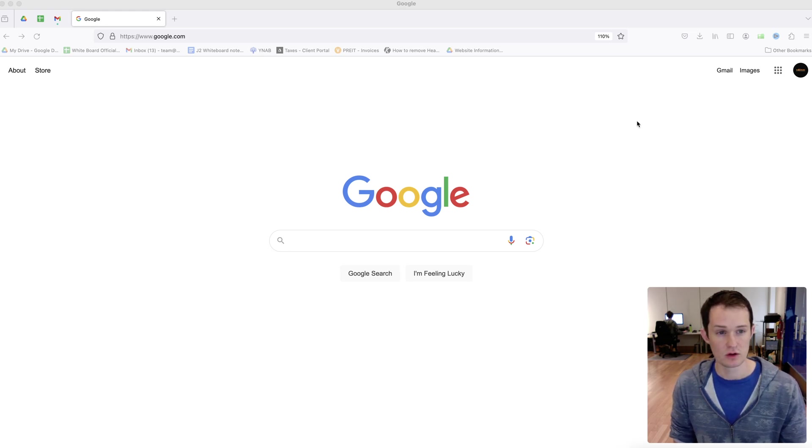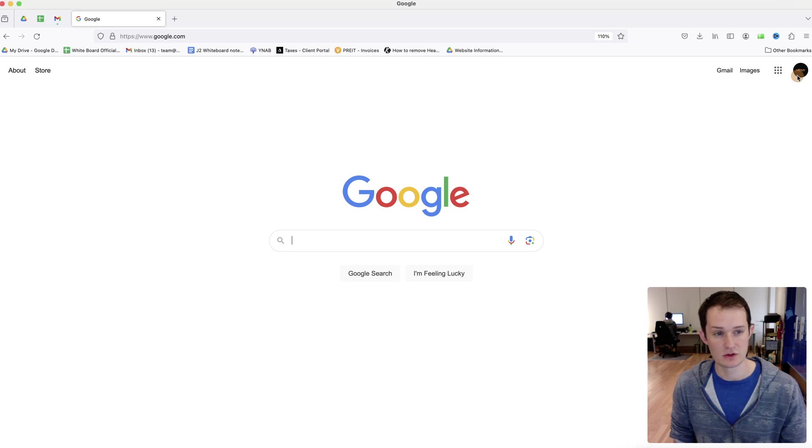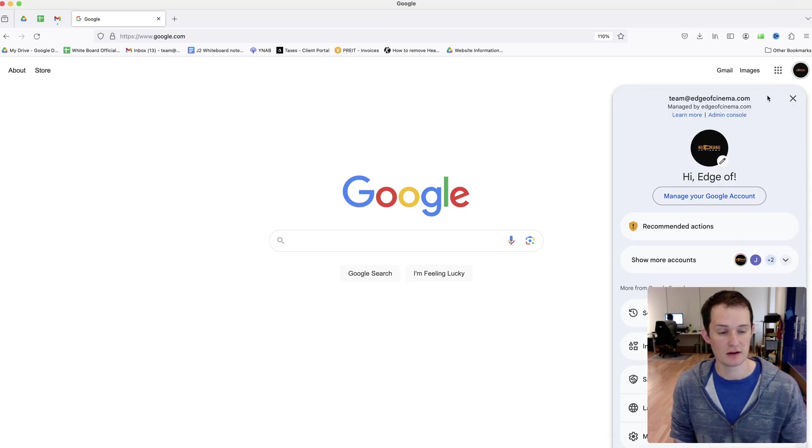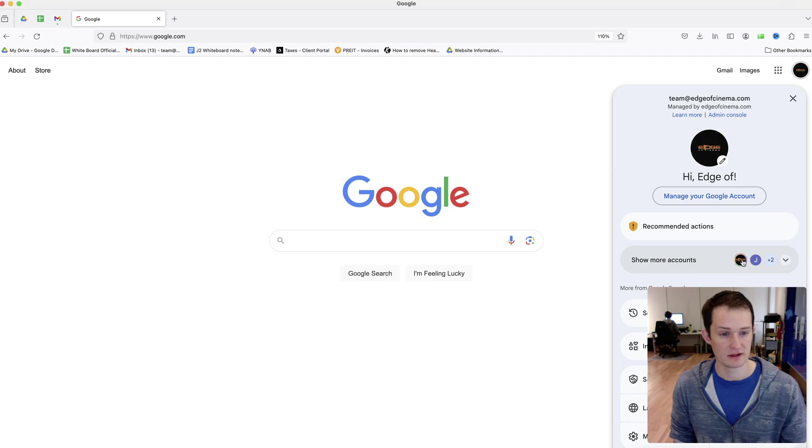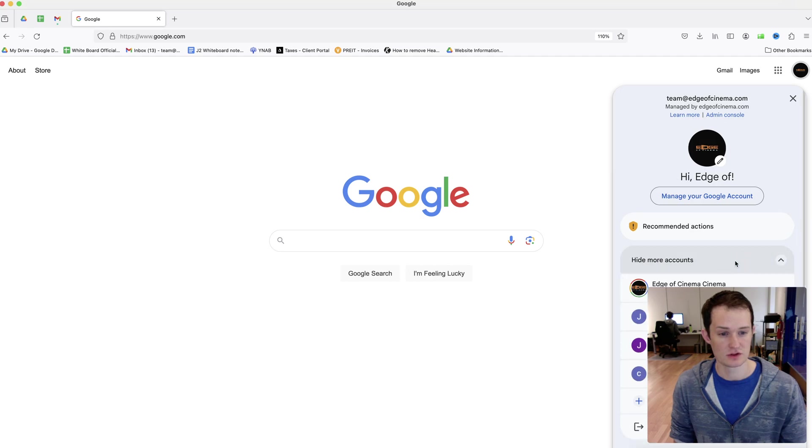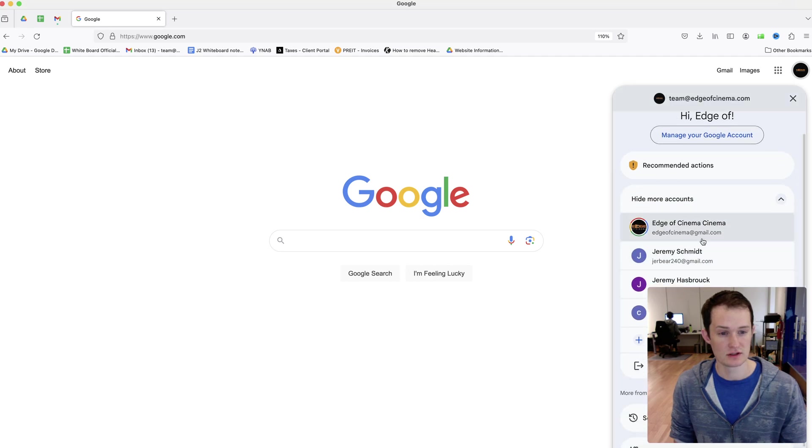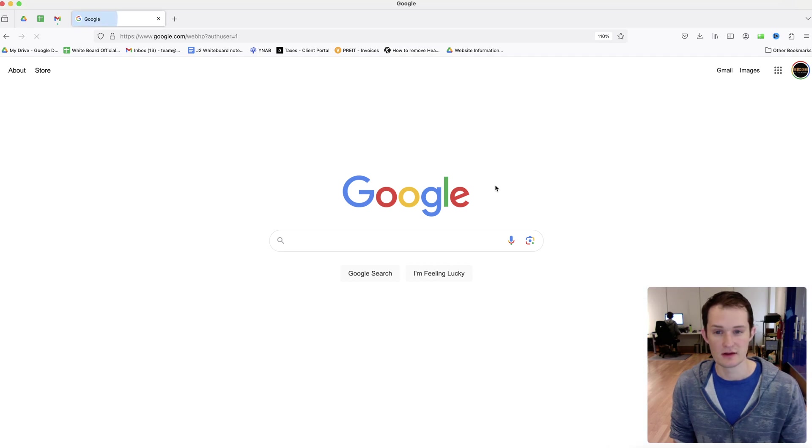First, you're going to want to log into your Google account that has your Google business profile. I have a couple of different accounts, so I'm switching over to this one here. This one has my profile on it.